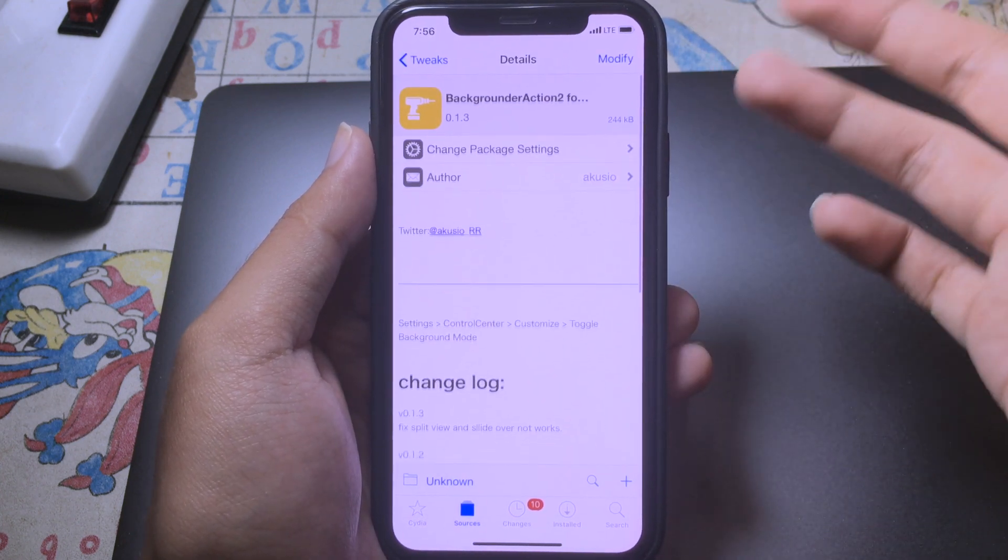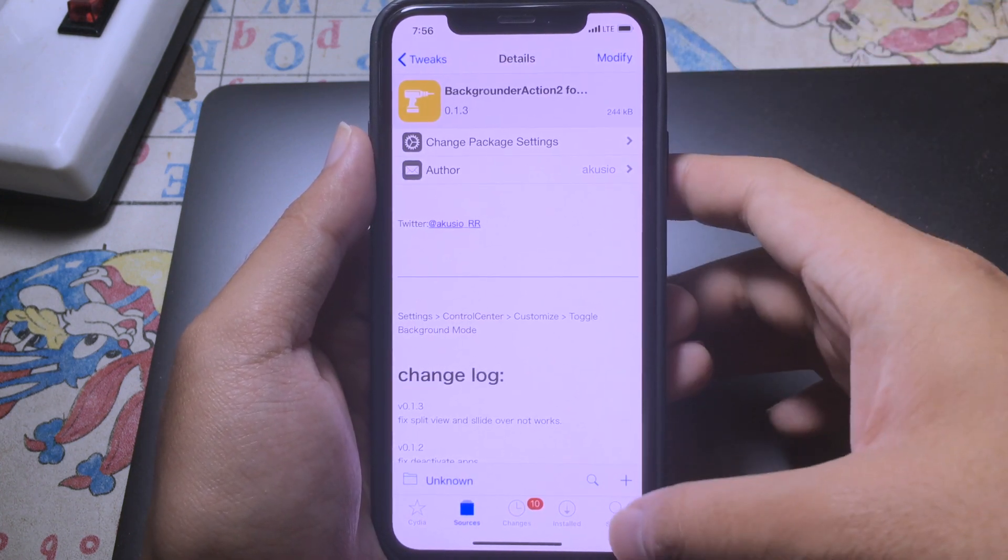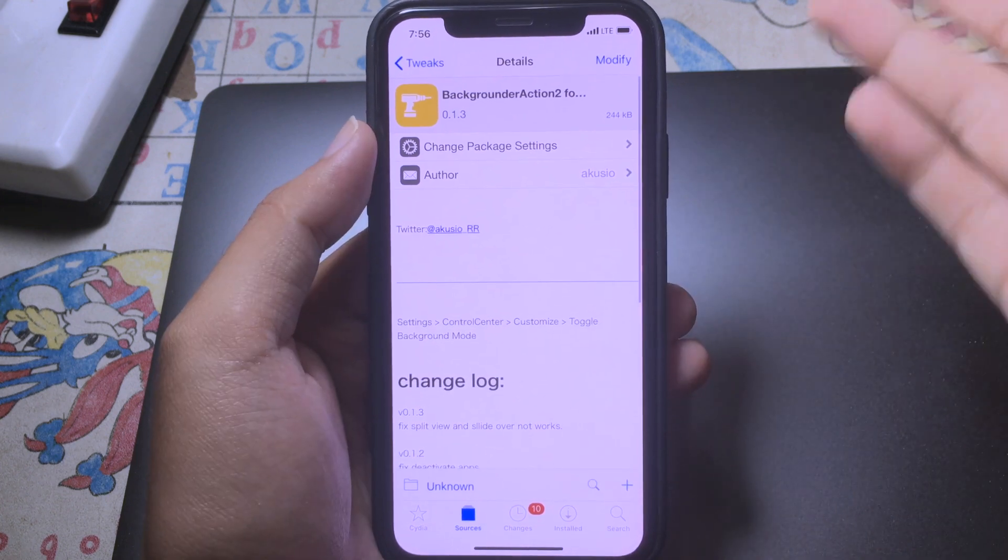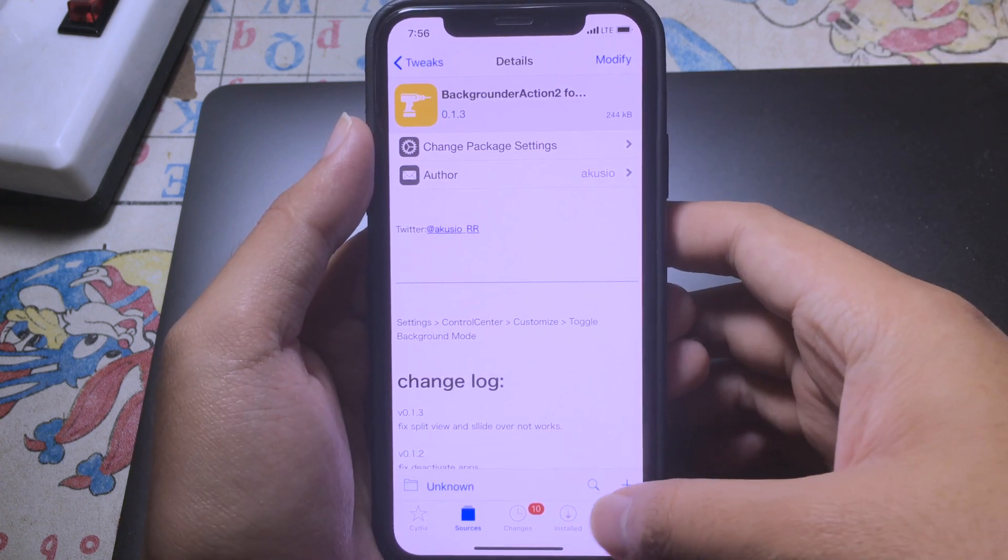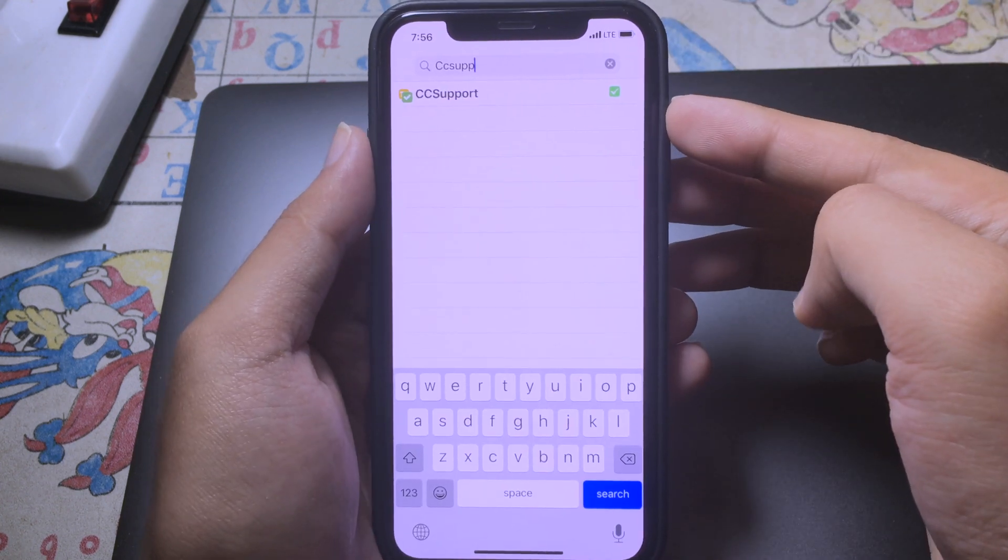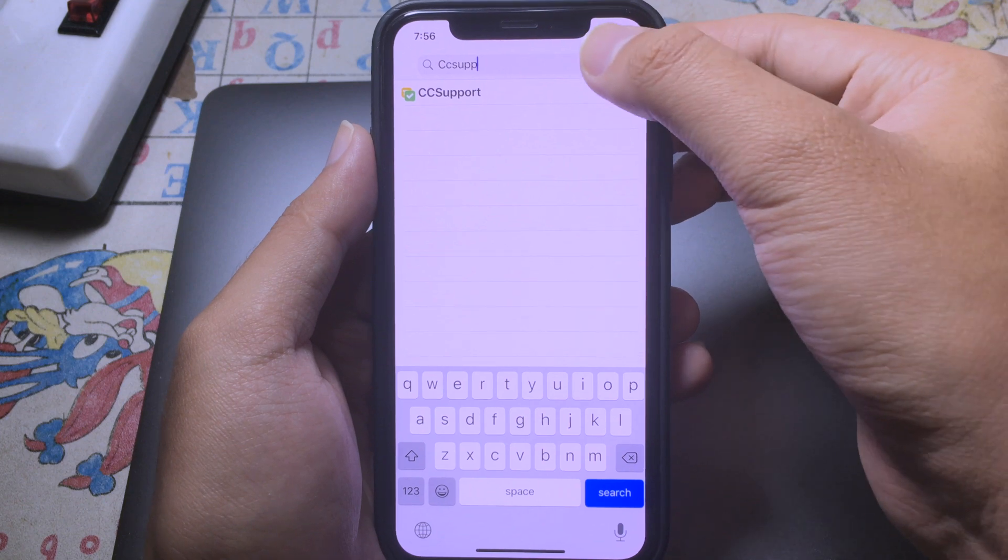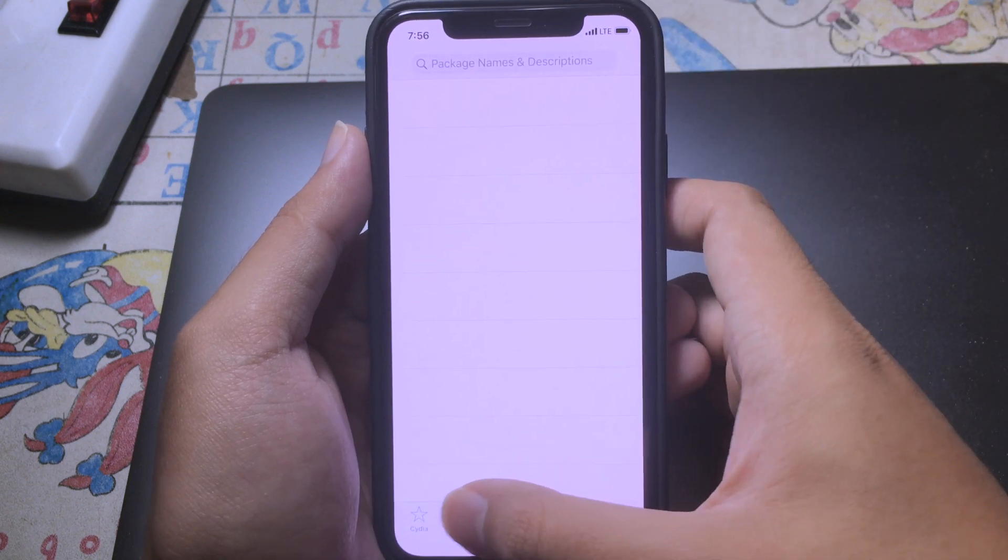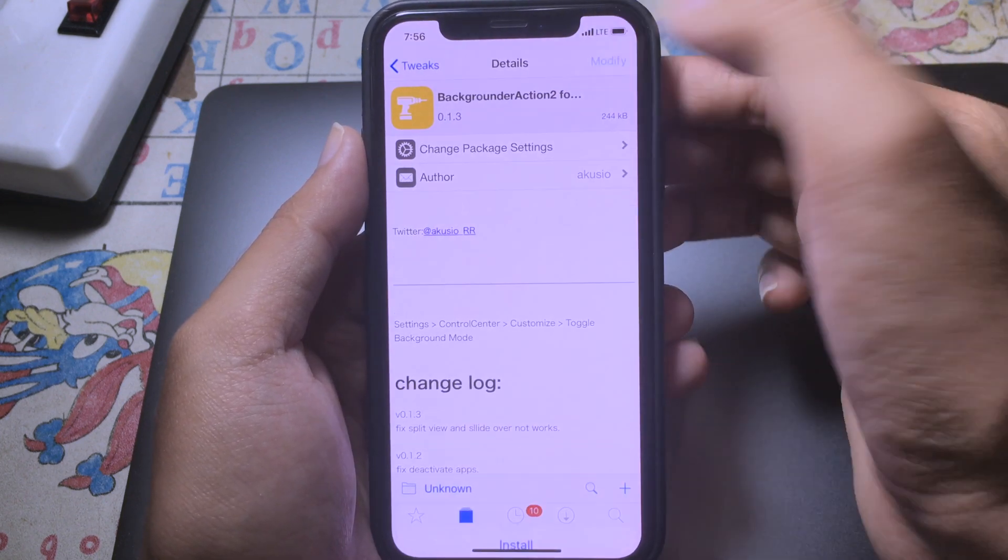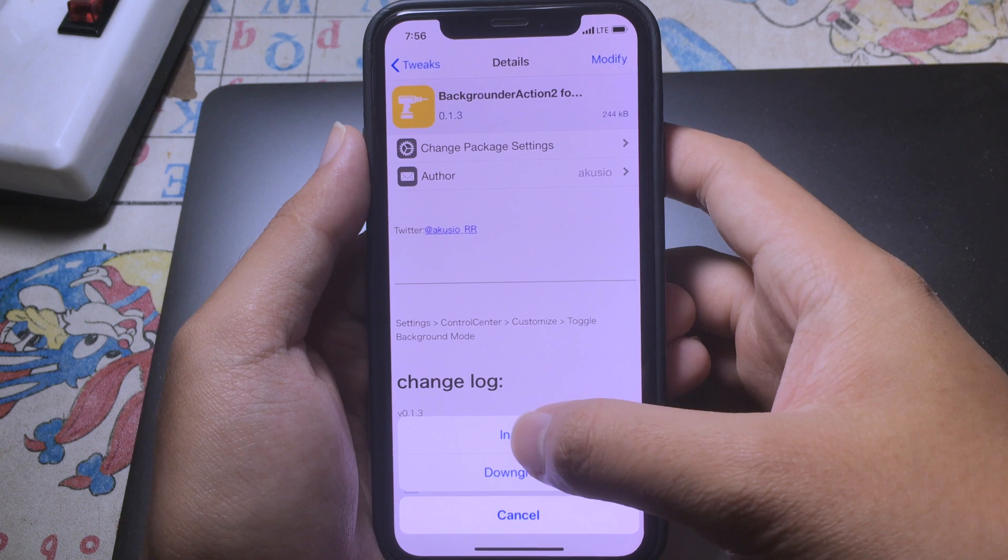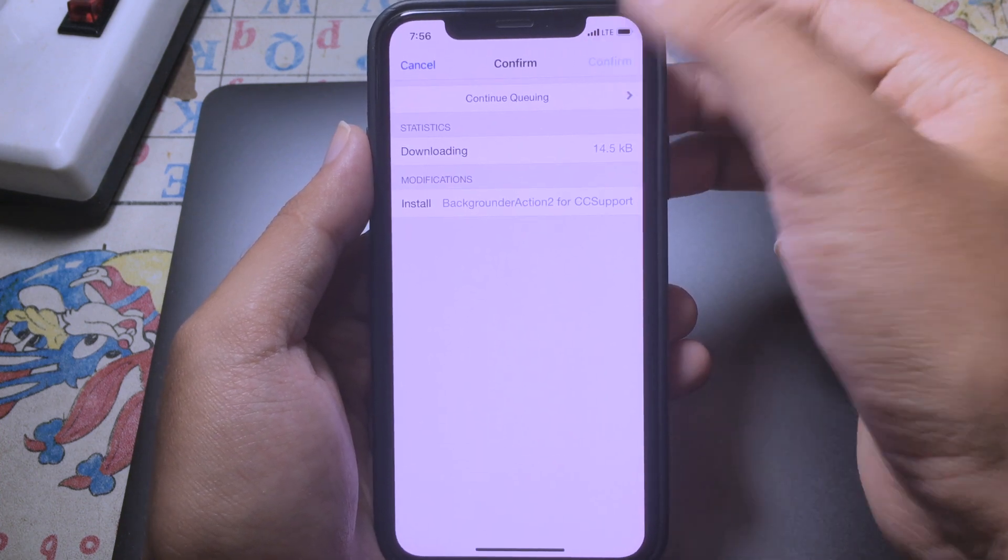Before you can install it, make sure you have CC Support. If you don't have one, you can search for it. For me, I have already installed it, so I just go back to source and then click on modify, click on install, and then confirm.